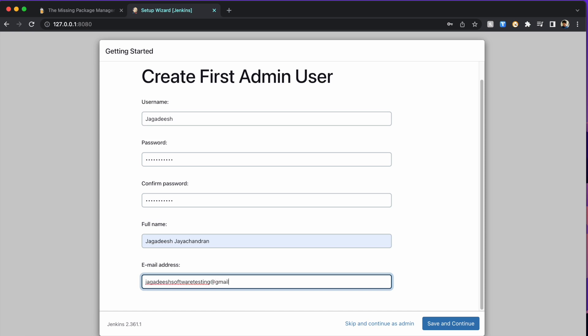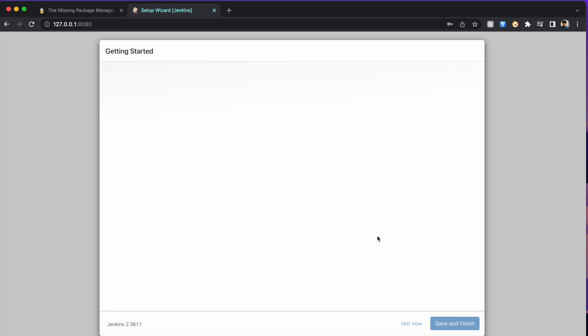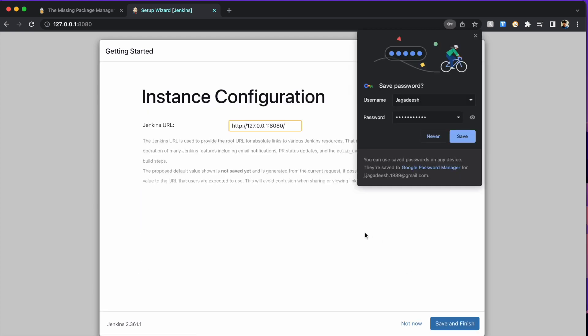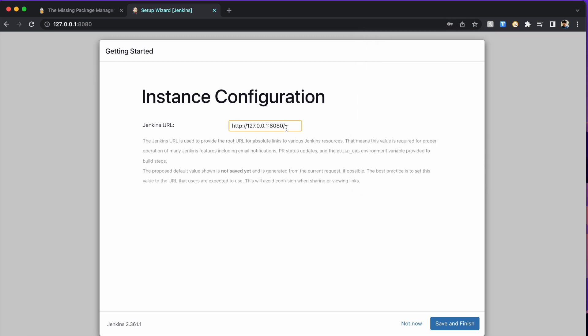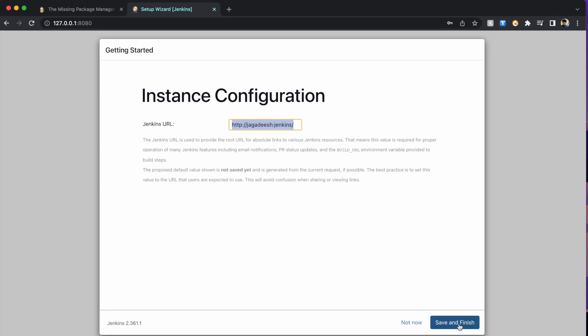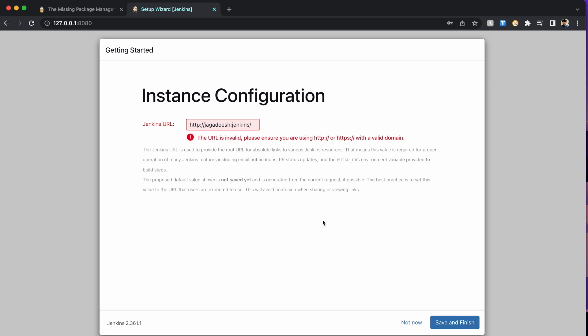Once I enter my email address, I'm going to click save and continue. Here I get the option to have my Jenkins custom URL. I'm going to change it to the URL that I think would look good in my case. I'm going to just tweak this URL a little bit for my convenience. I'm going to name it with my name and then Jenkins. I shouldn't put the colon in between my name and Jenkins, so I'll change it to underscore and click on save and finish.